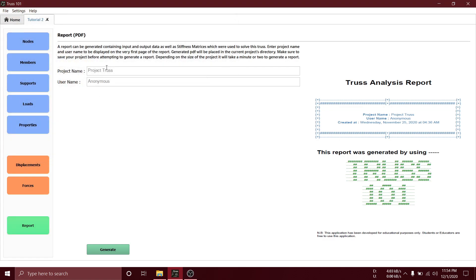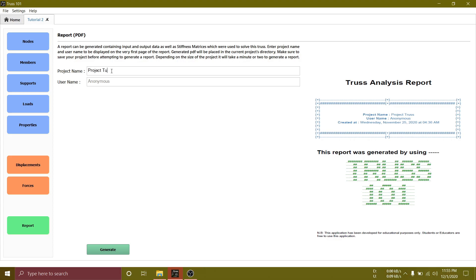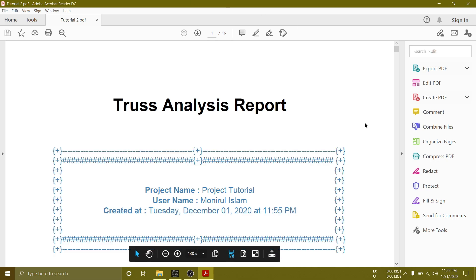Enter project name and your name. Then hit generate. Generated PDF will be opened automatically.